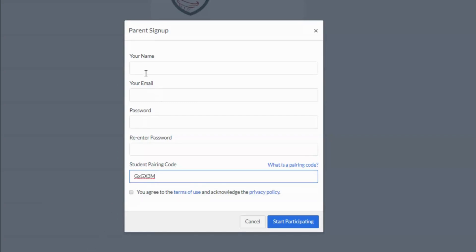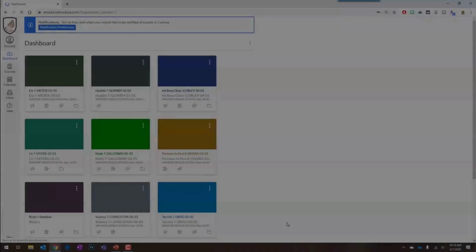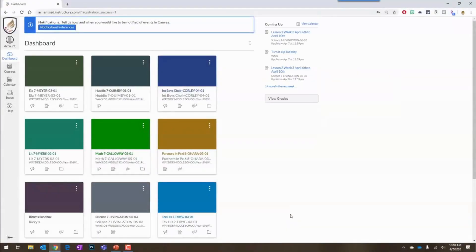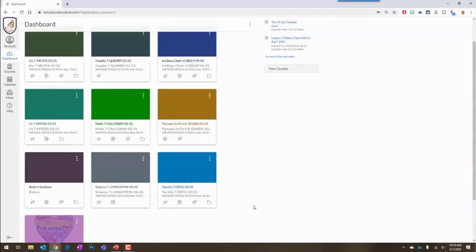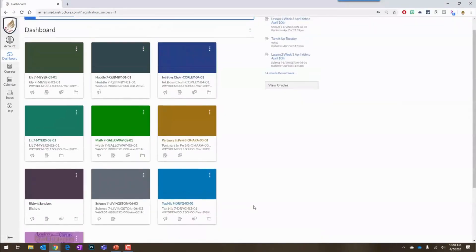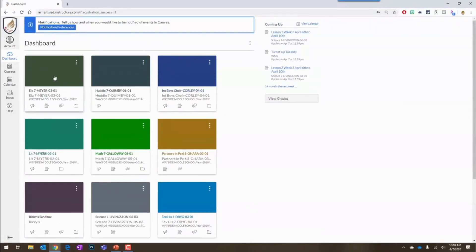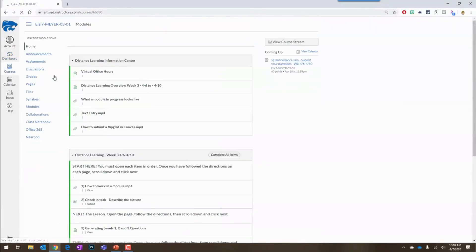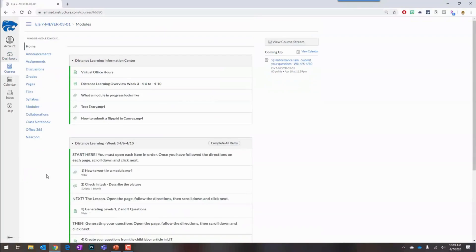Once you are signed in, you will see all of the courses your student is enrolled in. Within each course, you will see all course content, including assignments, announcements, discussions, and more.